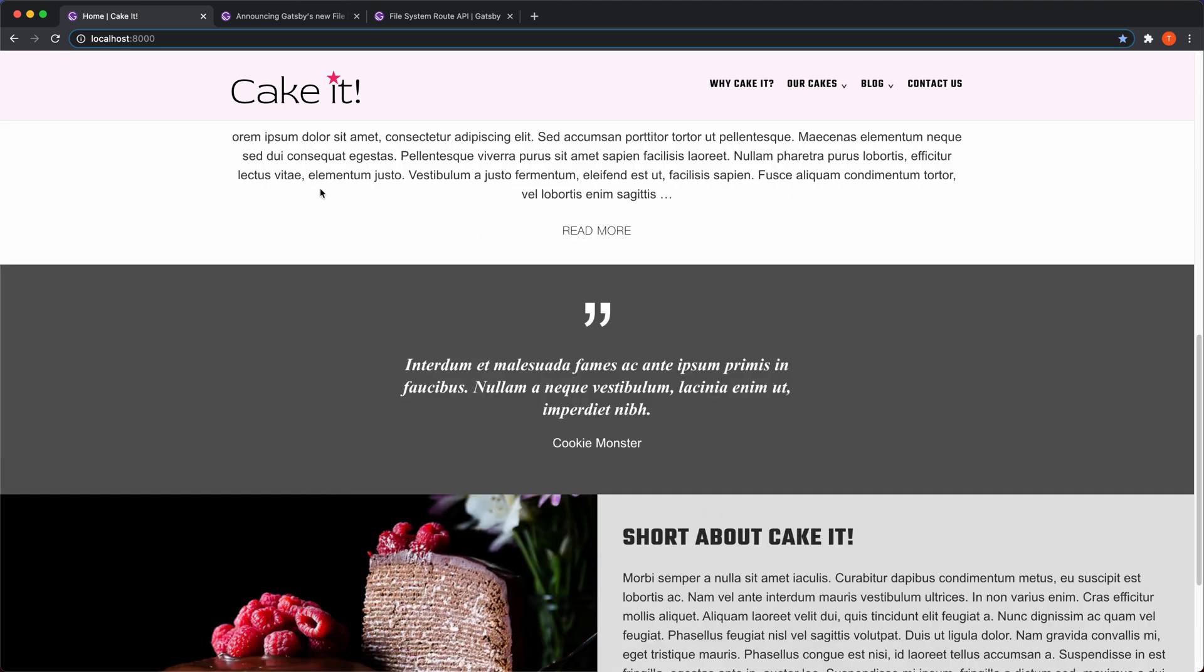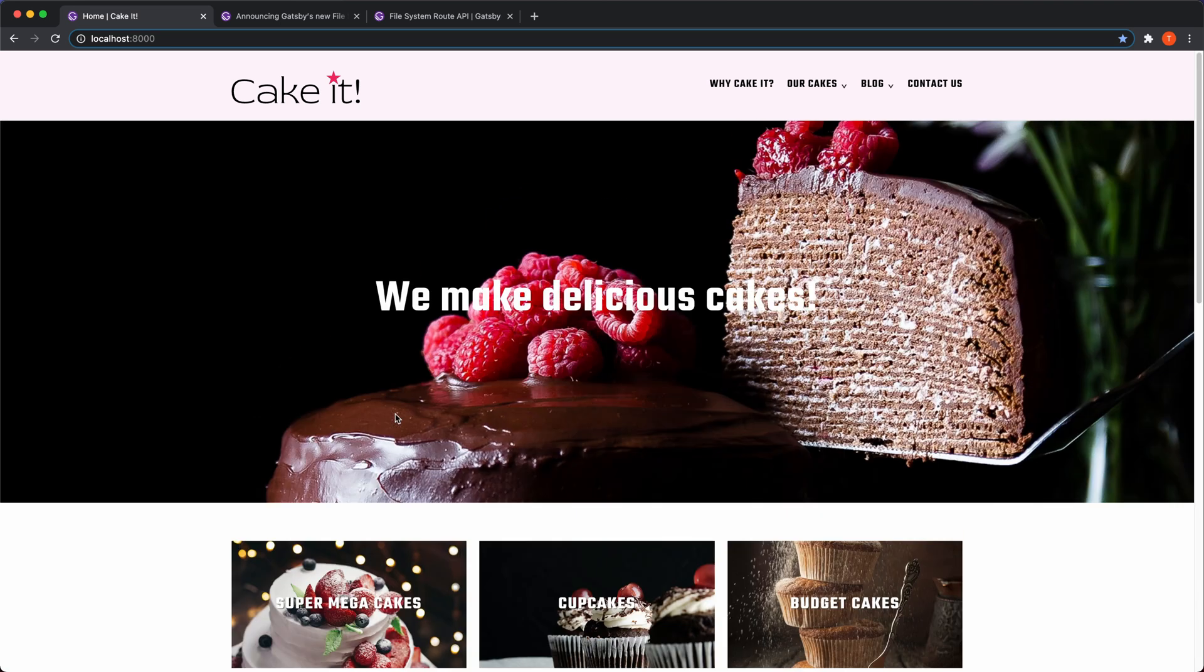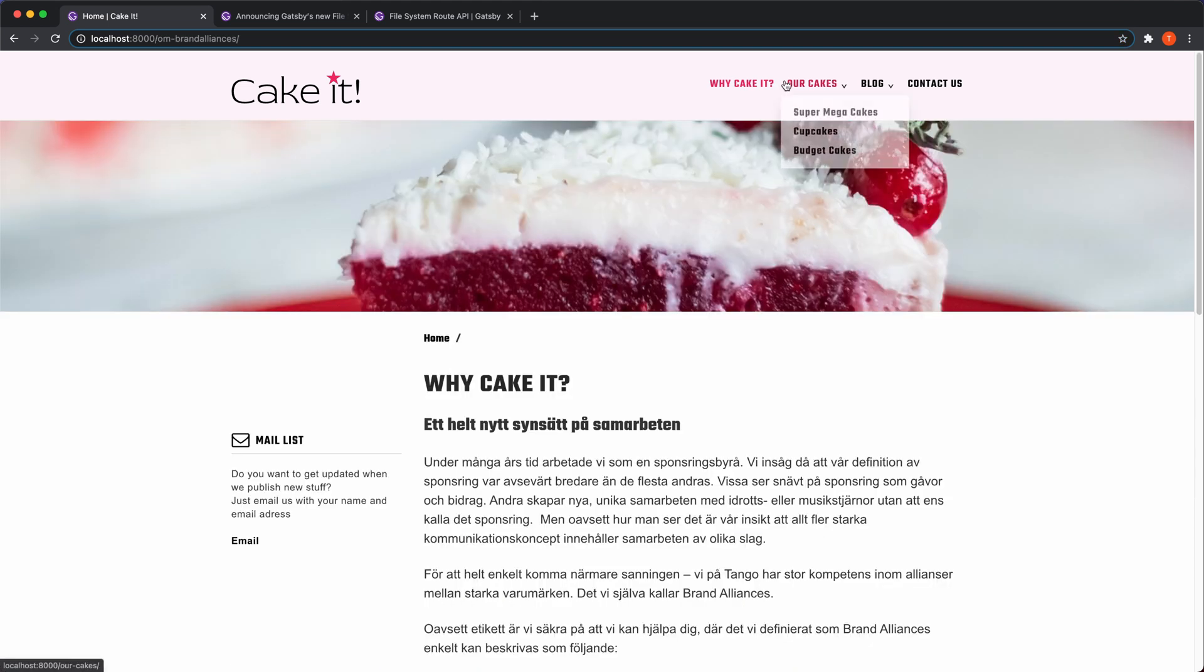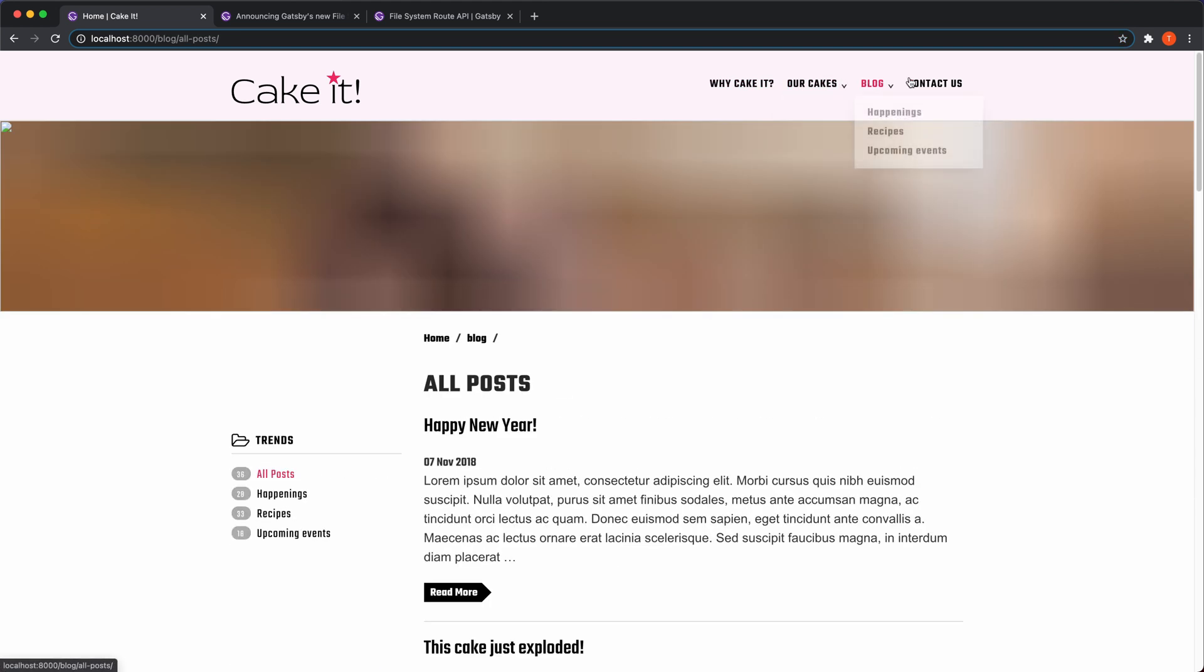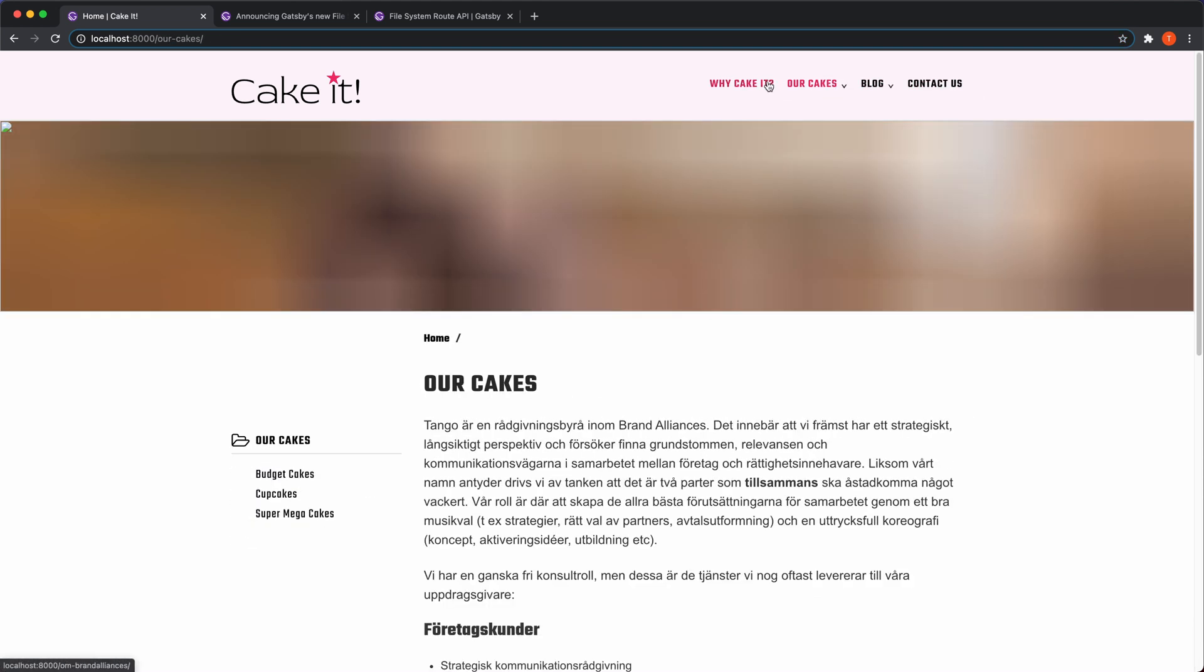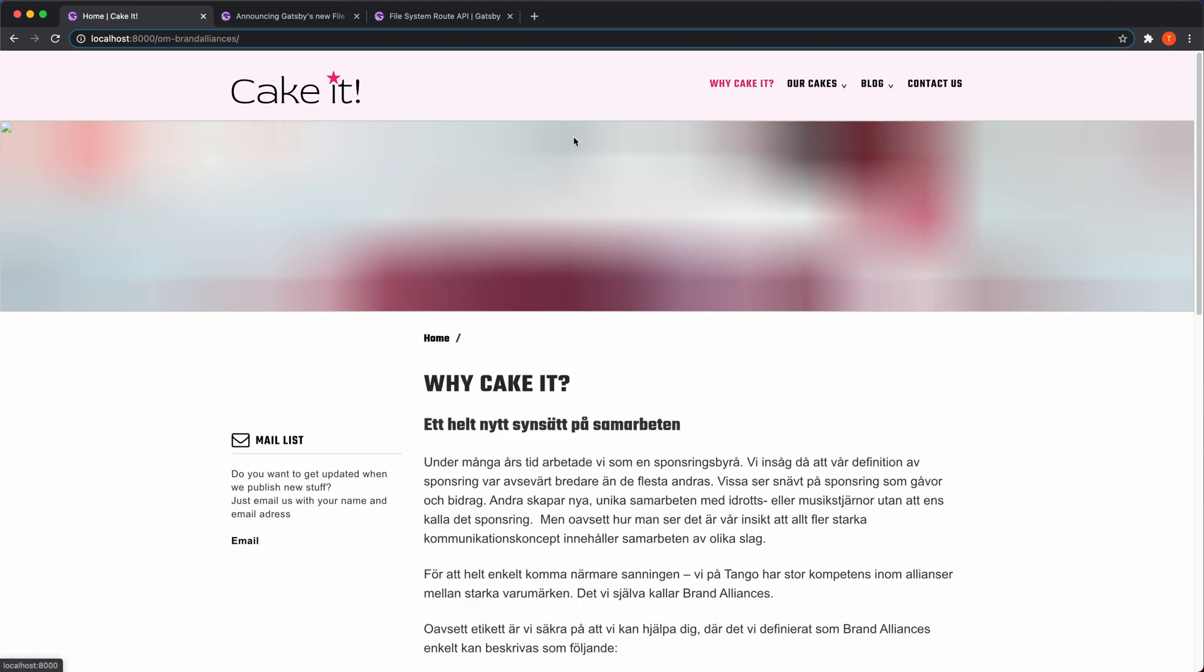It's actually based on a real site called Tango Brand Alliance that I used for my first version of the course. But I've created this Cake It site instead. So that's why you won't recognize it if you're previously enrolled in this course. It's the same site, but I've changed the content. So what I do here, I create pages for this site dynamically, and I'm going to show you how to use this new Gatsby route API.